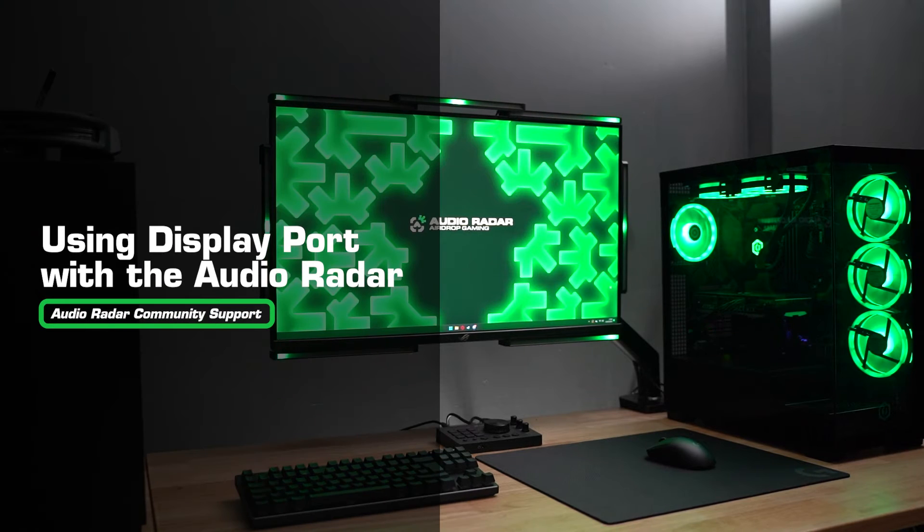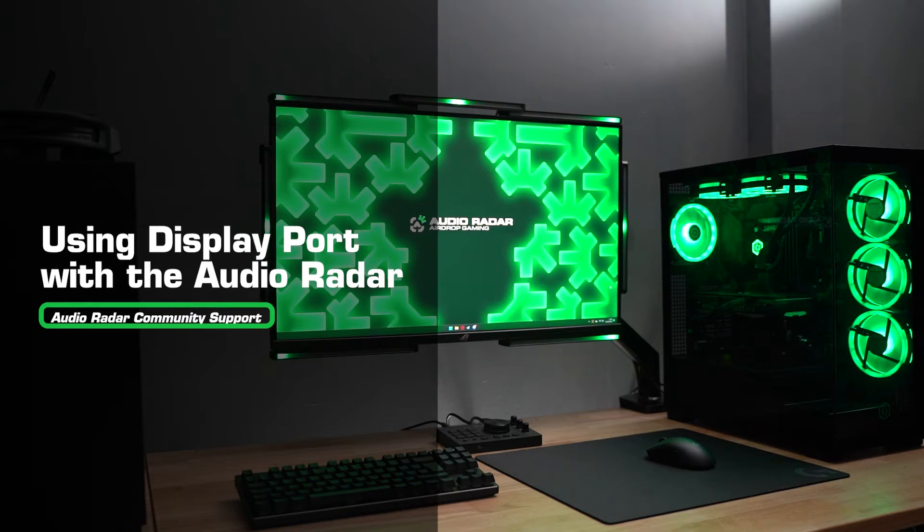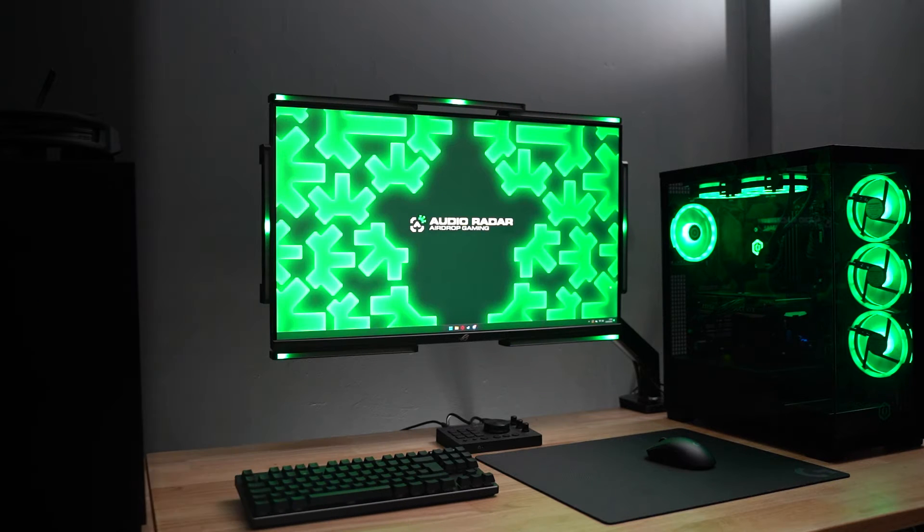Welcome to Audio Radar Support. In this video, I'm going to be guiding you through using the Audio Radar with a DisplayPort.